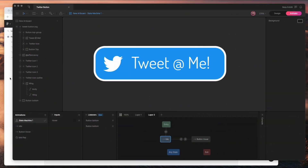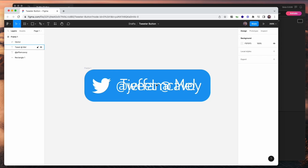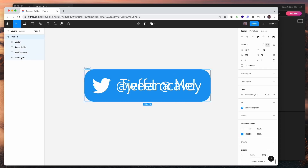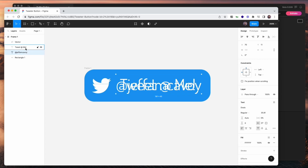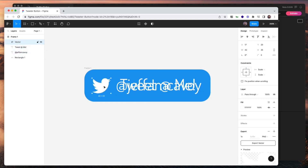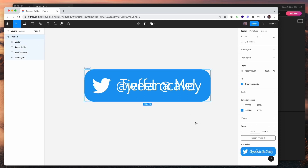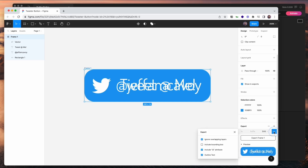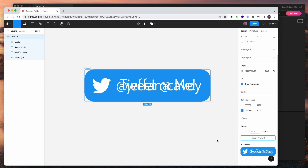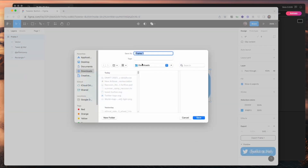To start with, we're going to go to Figma and create the artwork. Here you can see I've got the button shape as a rectangle, two text layers, and the Twitter symbol itself. I'm going to export this from Figma — I'll grab my frame, choose SVG, make sure to include ID attributes, and export the frame and save it.